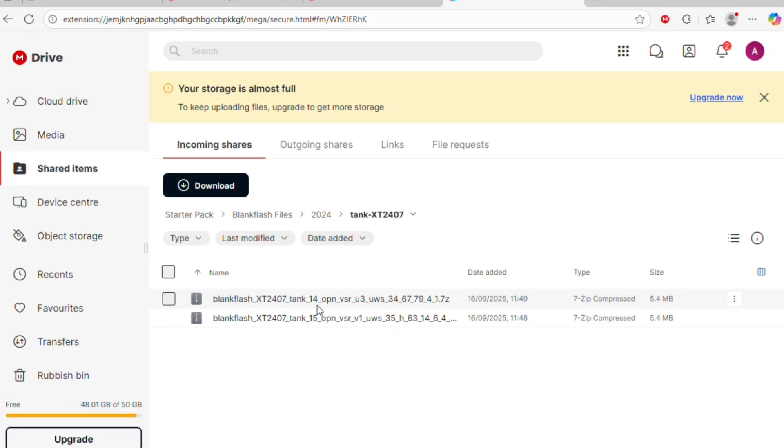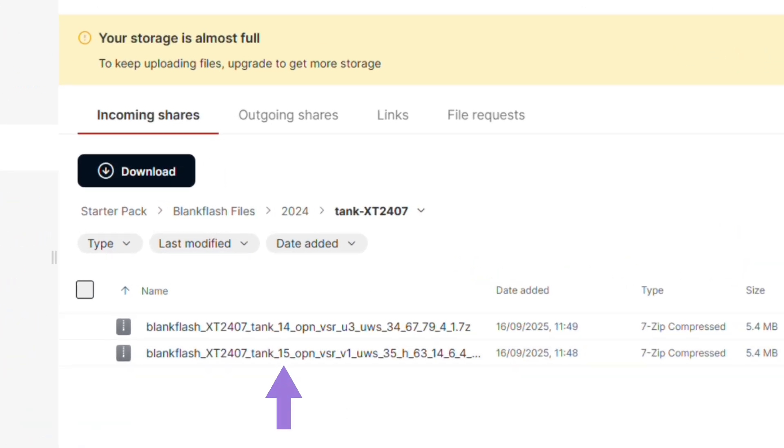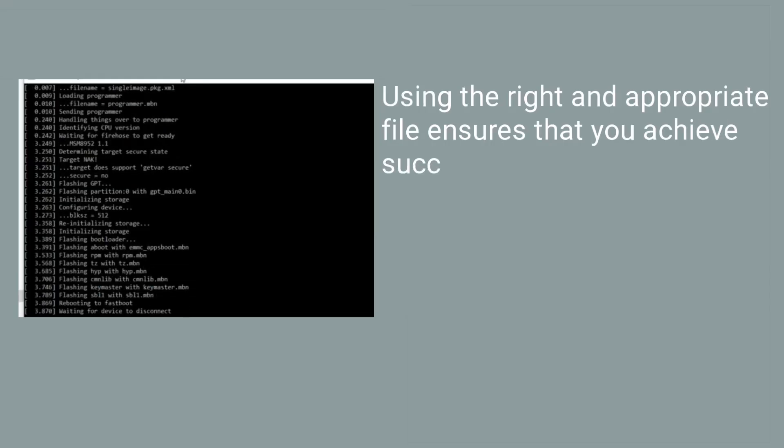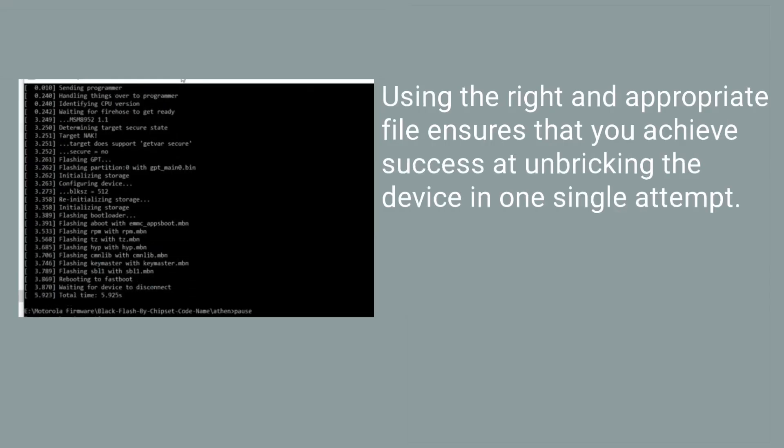So, how can you identify what Android version a BlankFlash file in the folder works for? To know this, just check the name of each of the files, where you see 13, 14 or 15 or otherwise indicates what Android version that file is made for. Using the right and appropriate file ensures that you achieve success at unbricking the device in one single attempt.